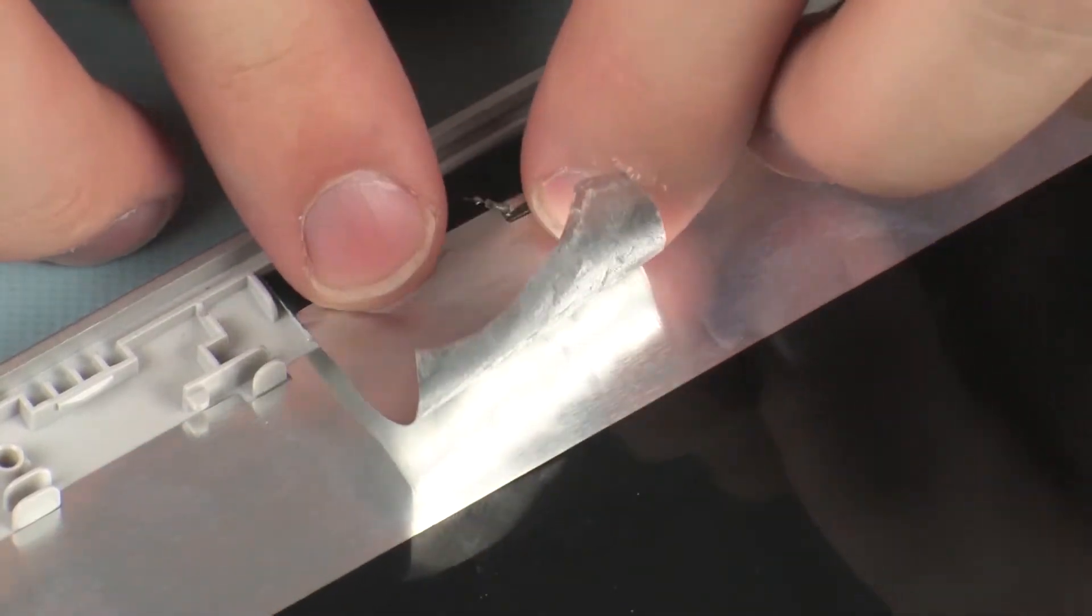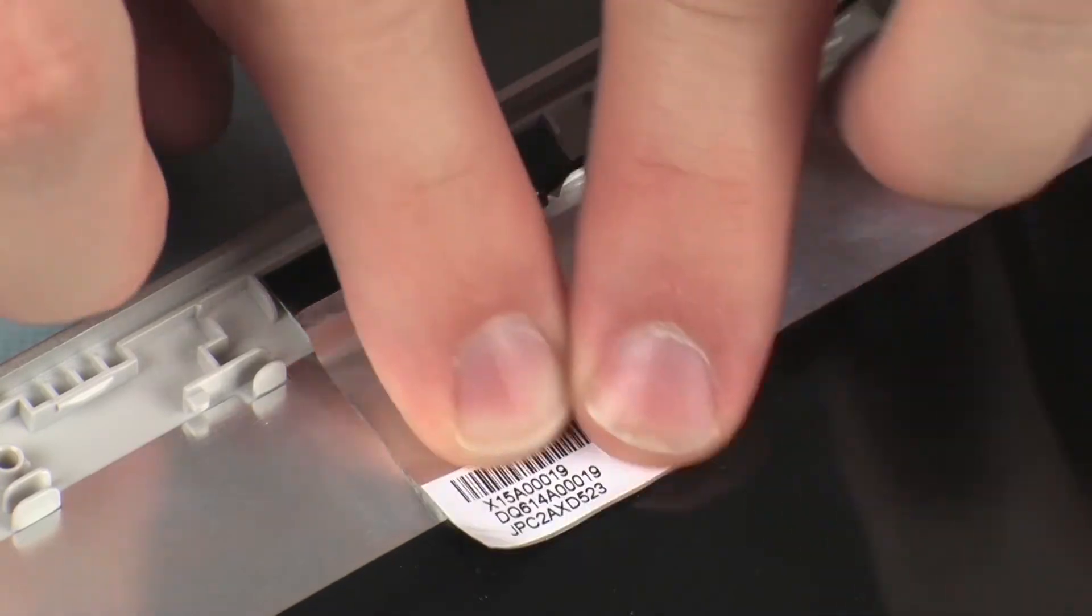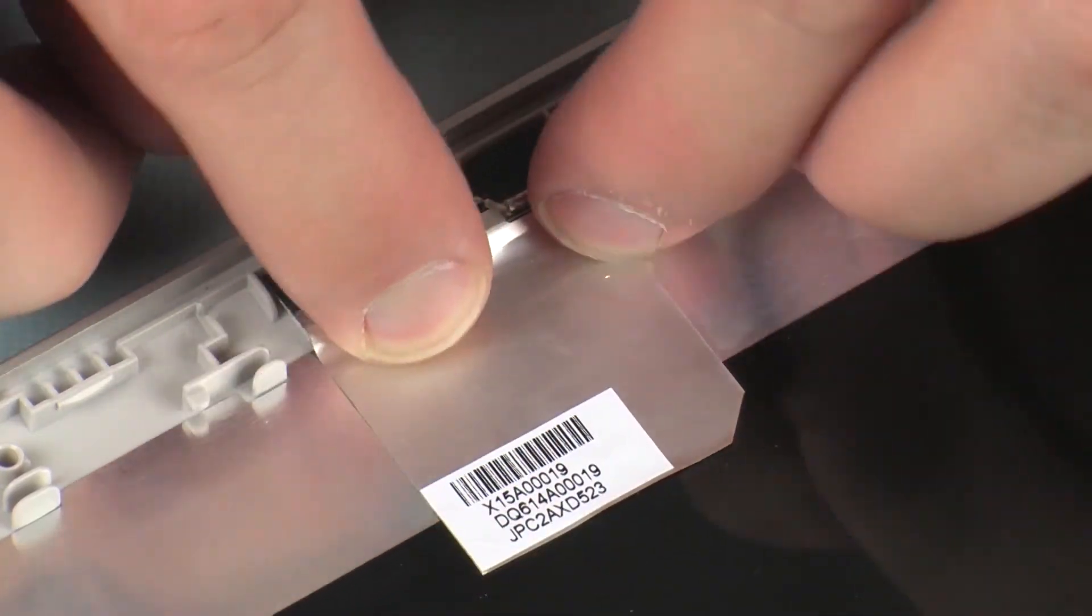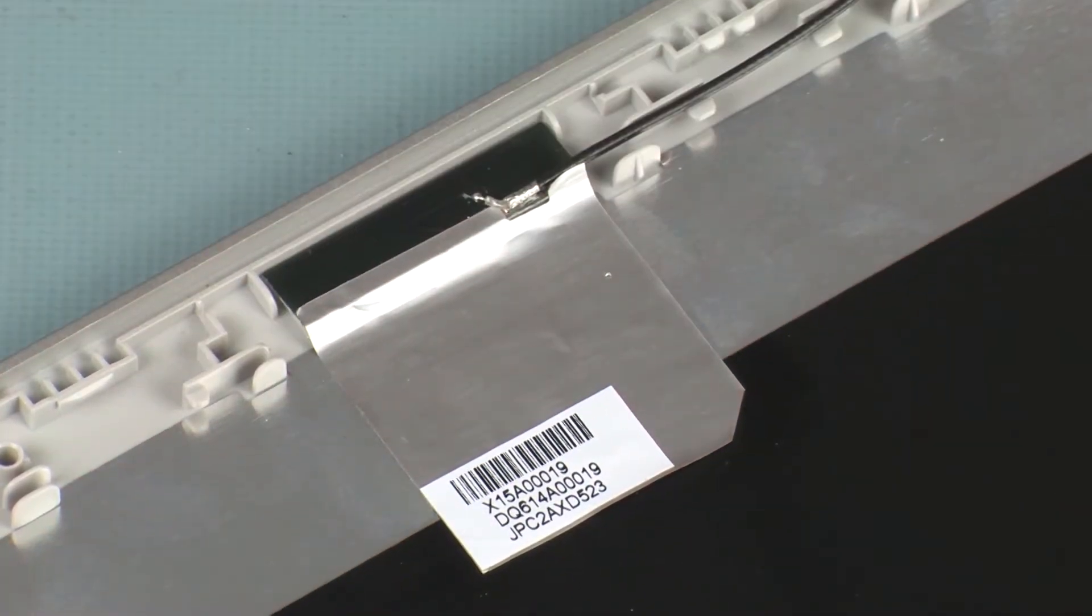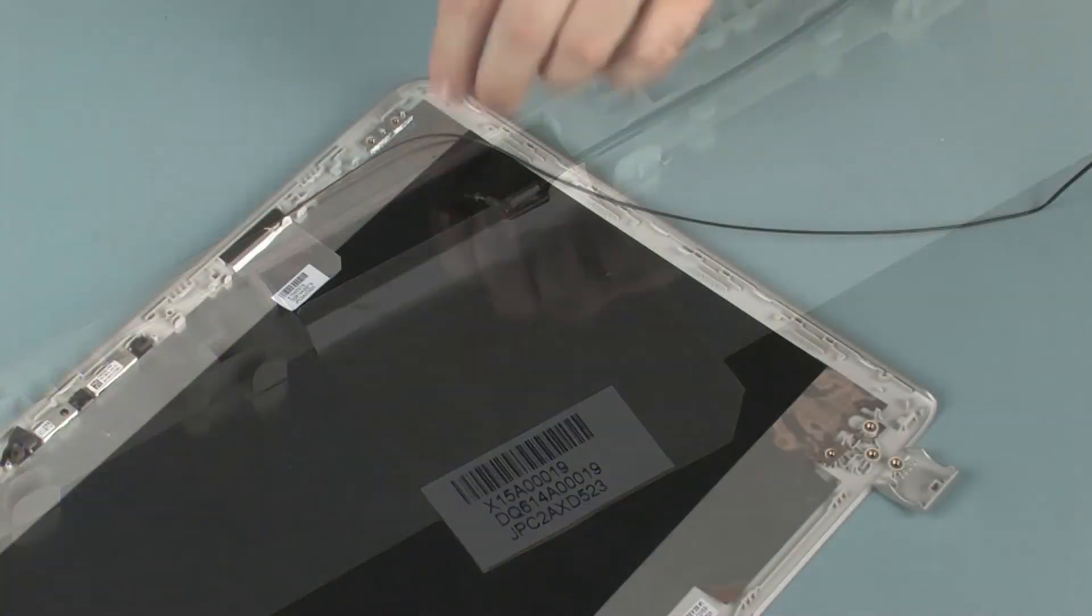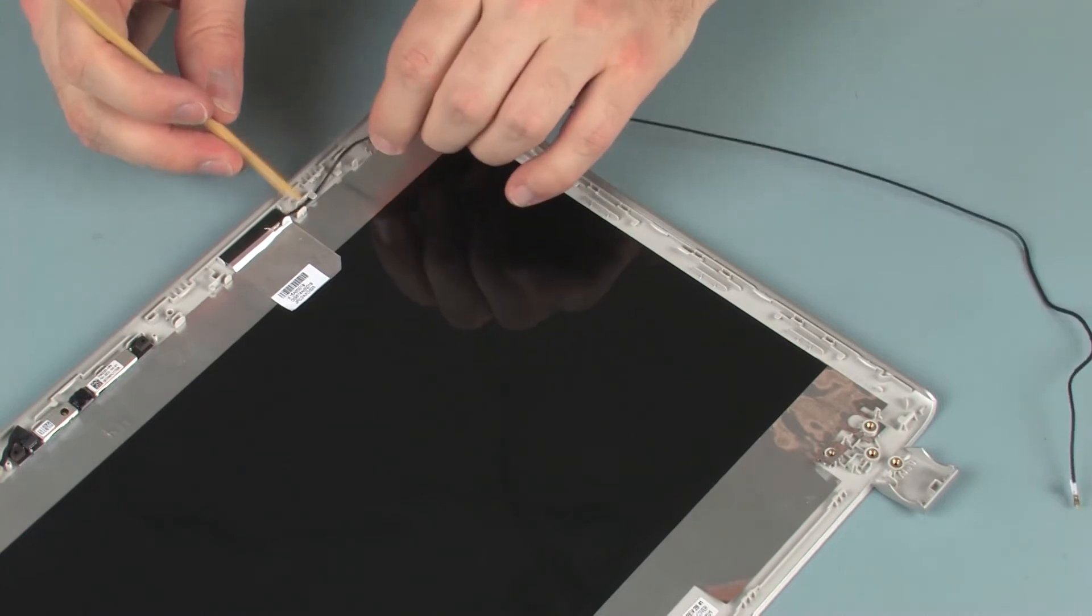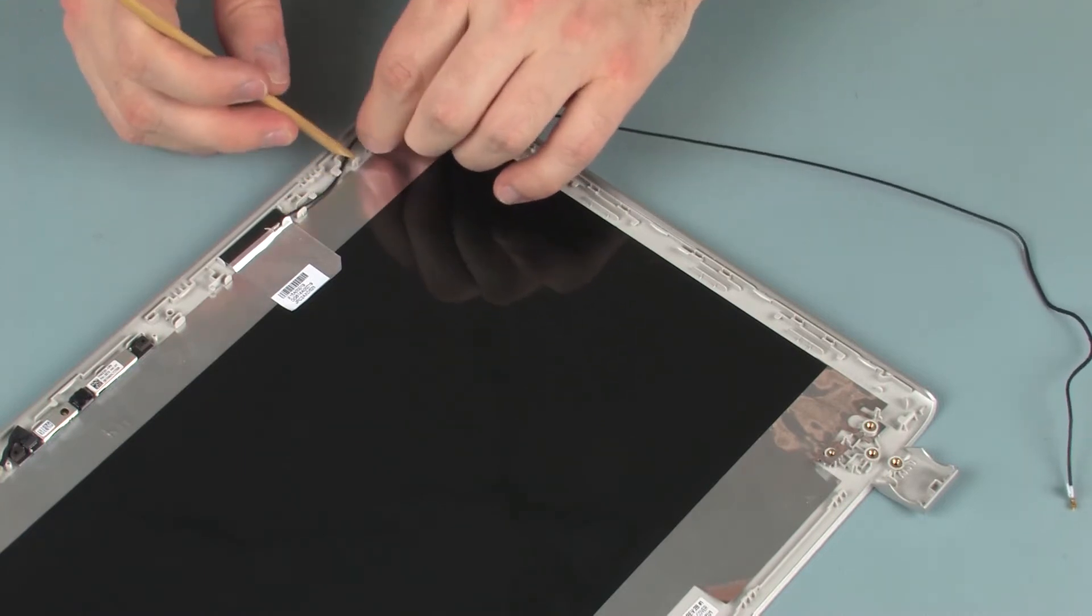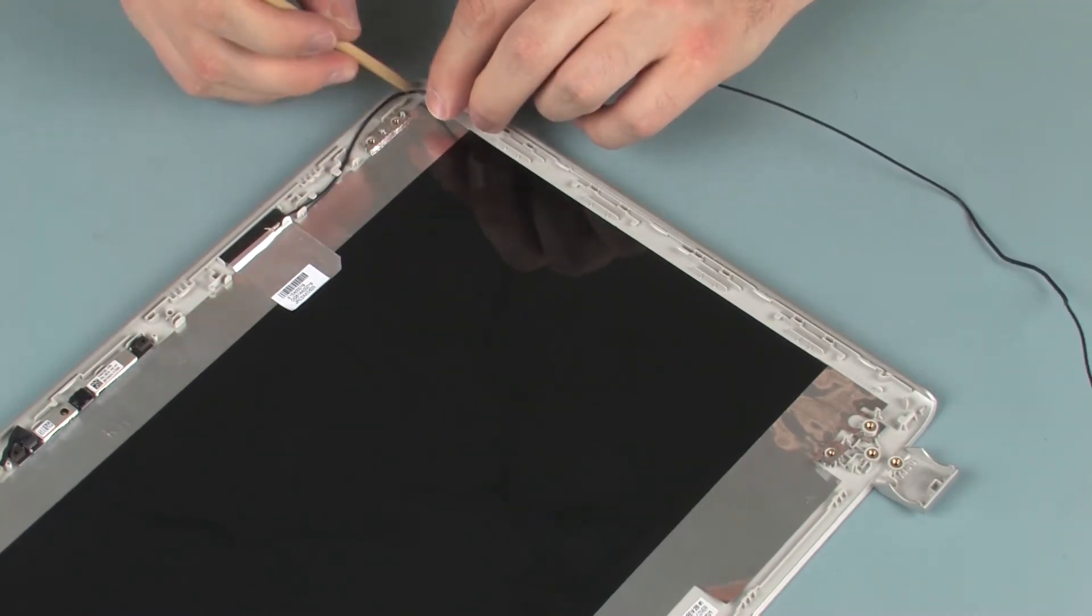Carefully adhere the metallic tape that secures the wireless antenna transceiver to the display enclosure. Route the wireless antenna cable through the routing channel that secures it to the display enclosure.